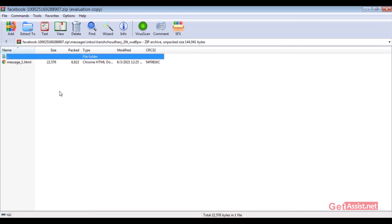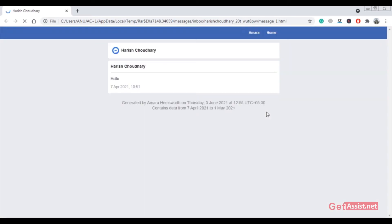Open the folder for the contact whose conversation you want to read. You will see a file named 'message_1' in HTML format. Double-click to open it and it will open directly in your browser — in my case, Chrome. Here are the messages that I've downloaded from Facebook.